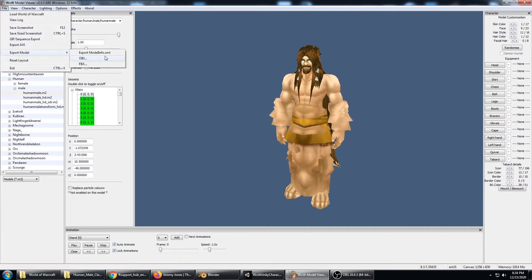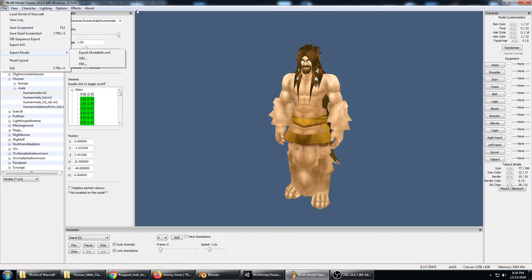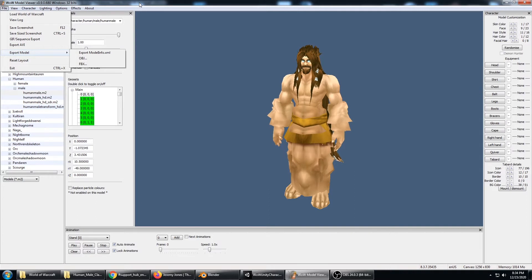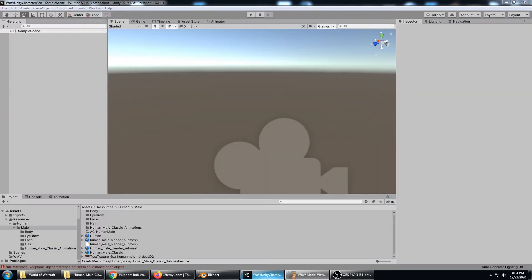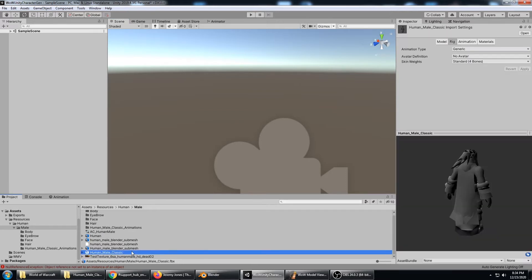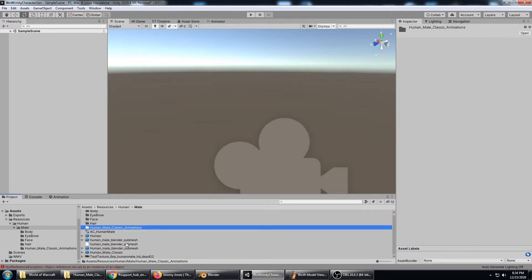At that point we're ready to do an export to the FBX and export all of the animations. I exported that right to my Unity folder and named it Human Male Classic. And here are the Human Male Classic animations.